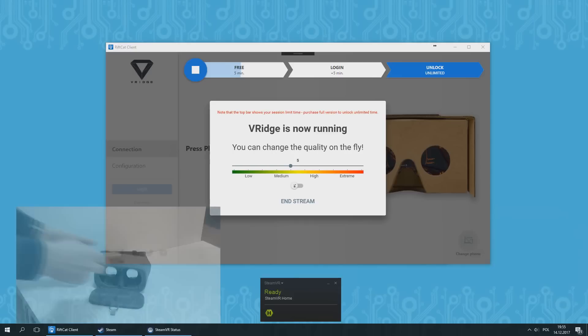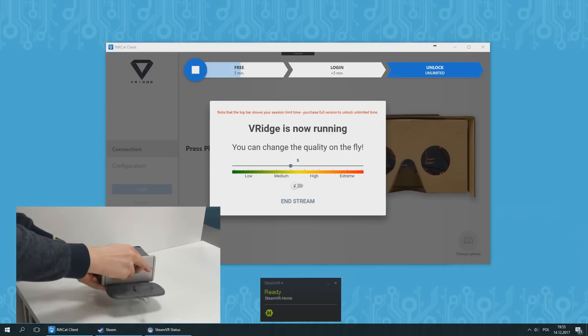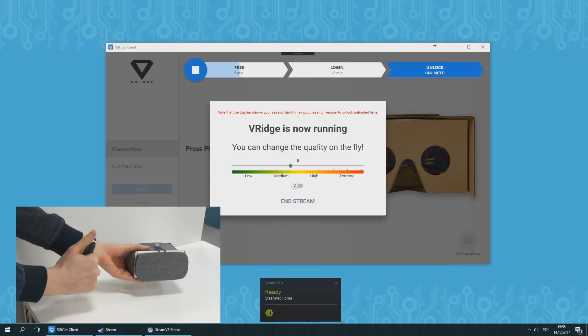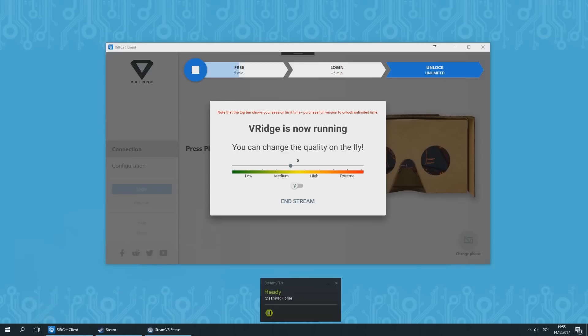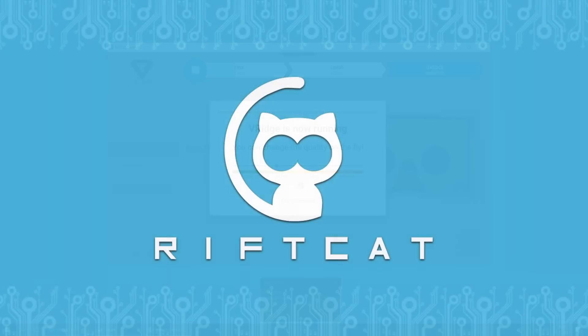Just put your phone into Google Cardboard or any other mobile virtual reality headset that is compatible with your phone model and launch any SteamVR game you'd like. You can control the stream quality with the slider in the RiftCat application and enable or disable sound streaming as well.